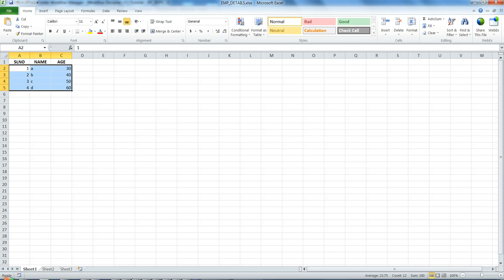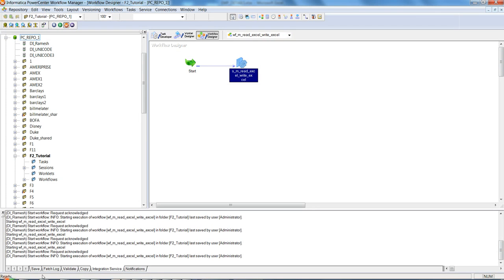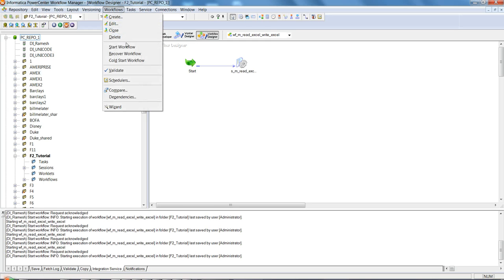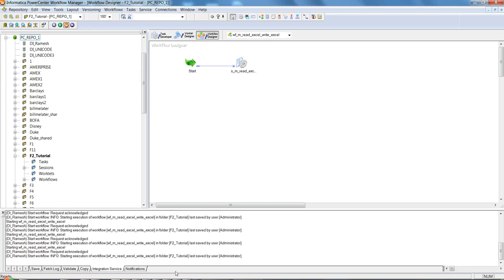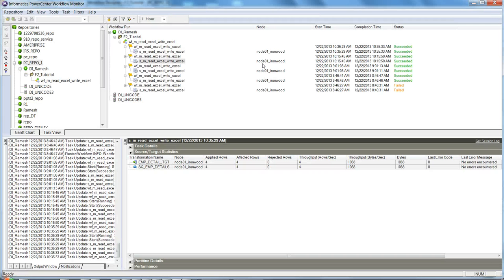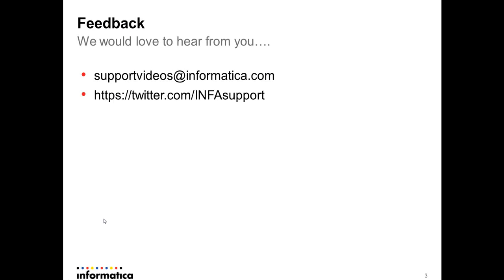Before running the session, close the Excel file — otherwise you'll get an error saying the file is already opened by a different user. Run the workflow, and we can see it succeeded and processed four records. This completes the demo on how to set up the SQLink driver configuration and read data from an Excel file through PowerCenter. For feedback, email supportvideos@informatica.com or tweet at twitter.com/infosupport. Thank you!